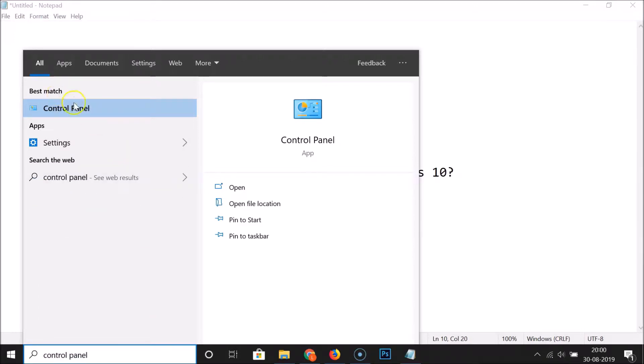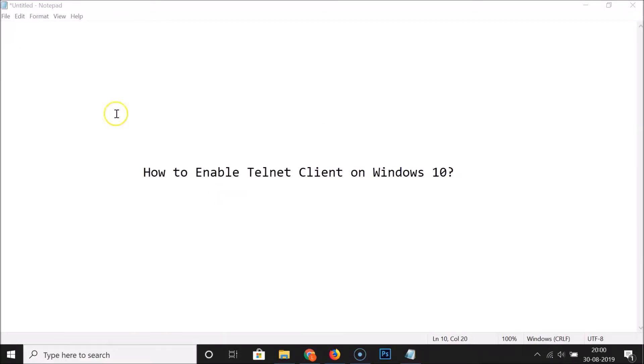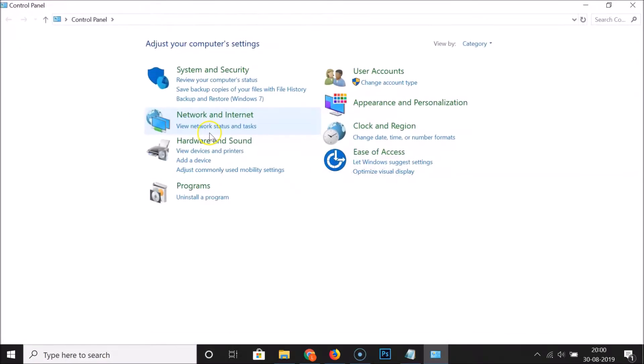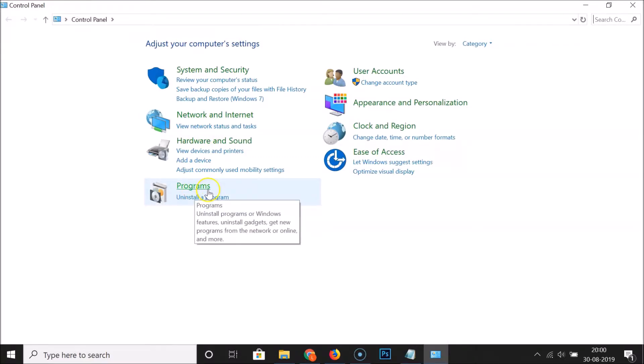Here we have the Control Panel app — click on it to open it. It's now opened, and after that you have to click on Programs under this category.